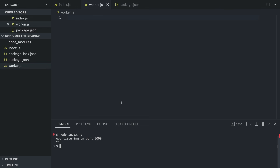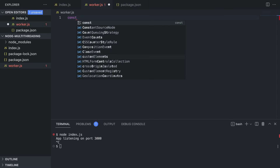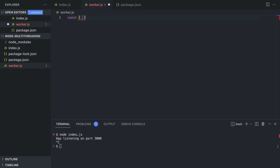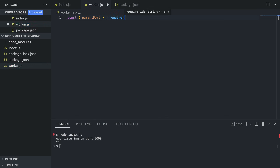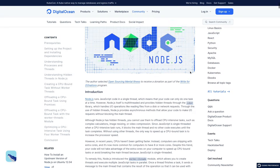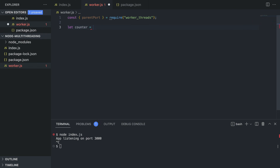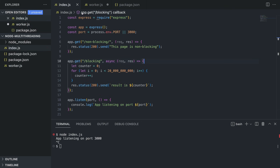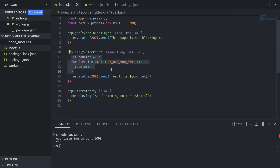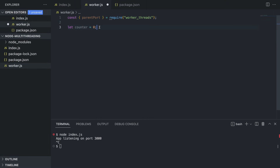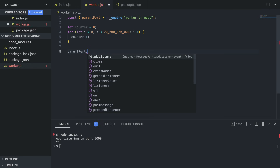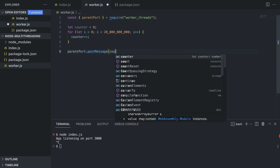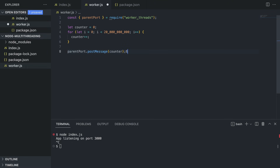Inside worker.js, we declare a constant and grab parentPort from the worker_threads library using require('worker_threads'). We declare a counter and copy the for loop from index.js — iterating 20 million times. Then we use parentPort.postMessage() to send the counter back. postMessage is how you communicate from a worker thread back to the main thread.